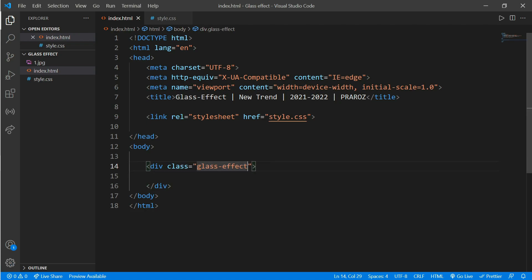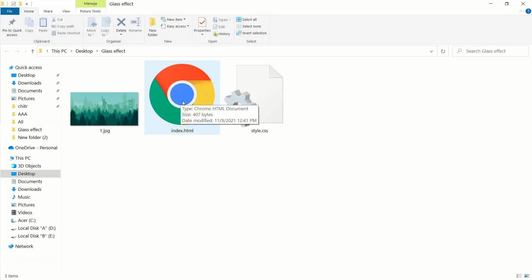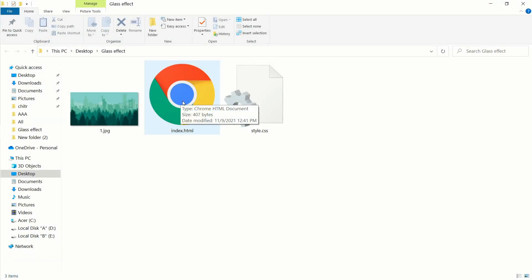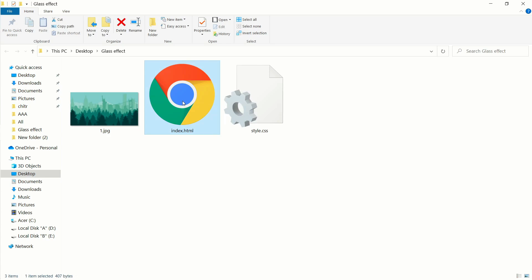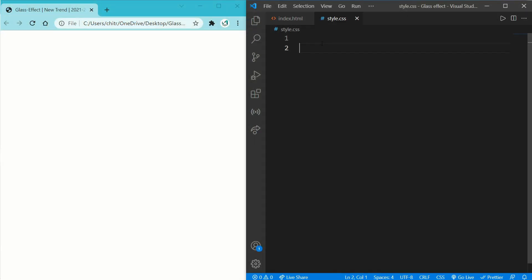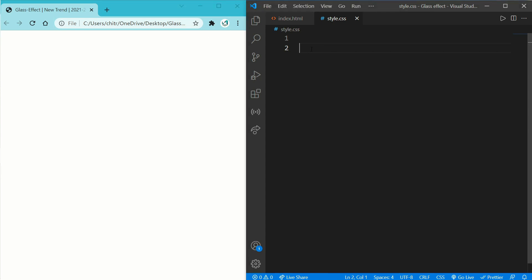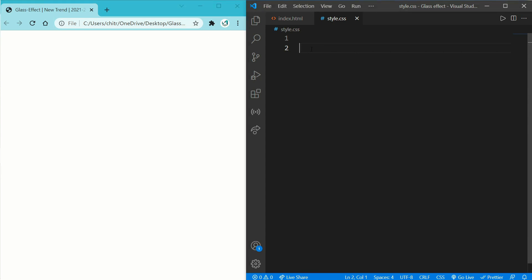Now we move on to the CSS part. You can open the browser from the start as well. Here I have made a split screen to make you understand better. Now at first what we want is to add a background image on our body part.